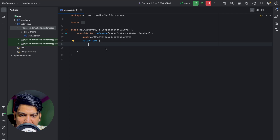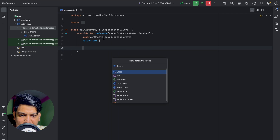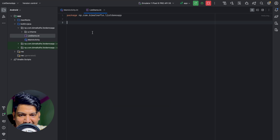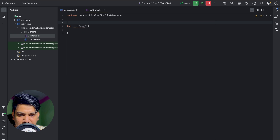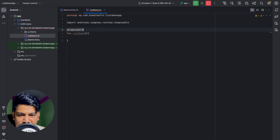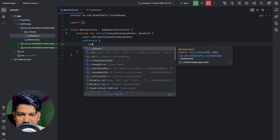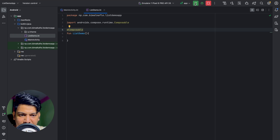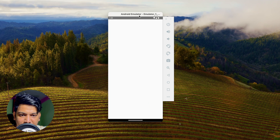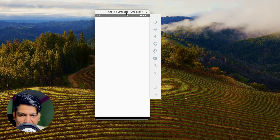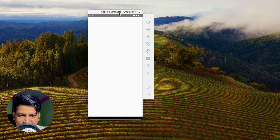First, I'll create a composable in a new Kotlin file. Go to our package, select New Kotlin Class File, name it 'ListDemo', and make it a file type. Create a function called 'ListDemo' and annotate it with @Composable. Then call this ListDemo function from MainActivity. If we run now there will be nothing because we haven't written anything yet.